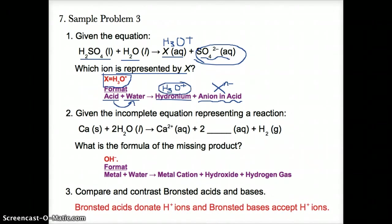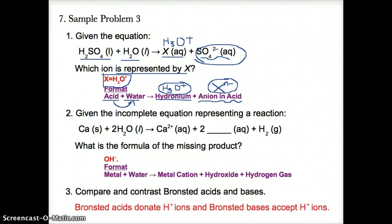The only thing remaining in the acid after it has donated H+ is the negative ion in the acid, written generically as X to the N-.